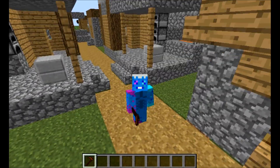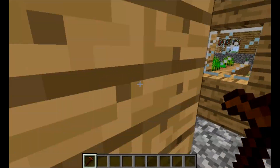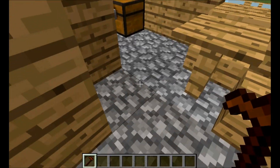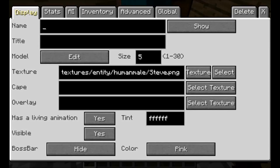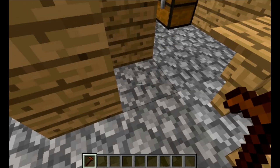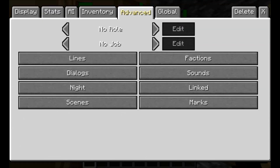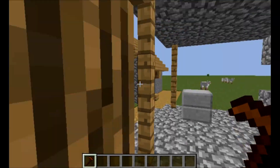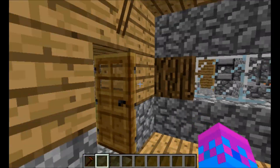Let's get into it. So first, for example, if you want to teleport to this house, let's place an NPC there. Let's call this NPC Gustav — because why not. You don't actually need a skin. Give it the transporter role, and that's good. Now come back here.